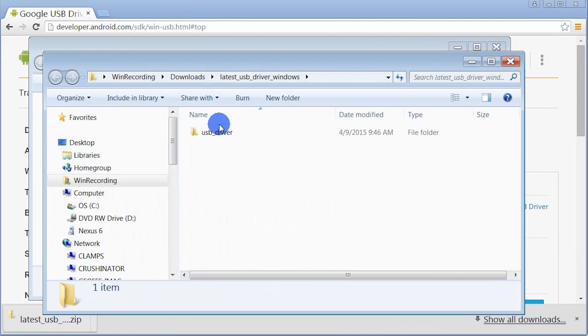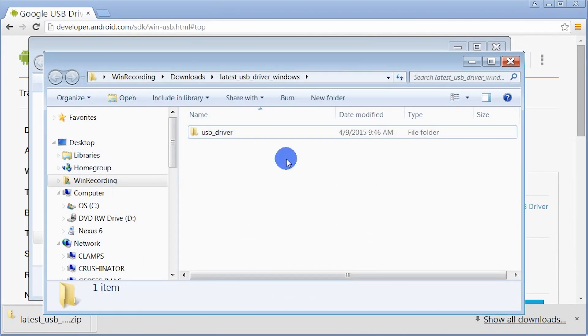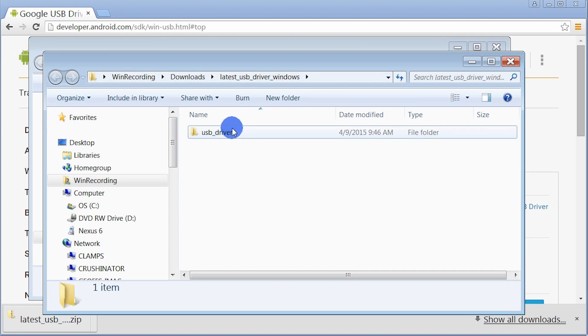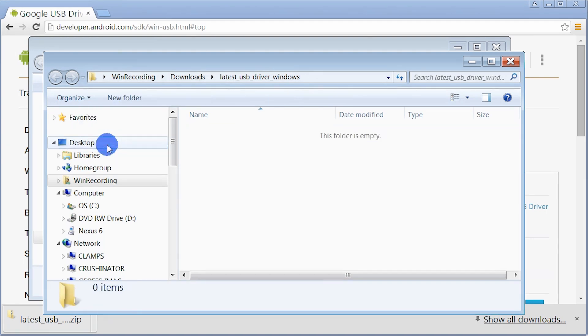Unzip it. I'm going to move this to my desktop. So at this point, I've downloaded the driver, I've unzipped it, and I put it on my desktop.